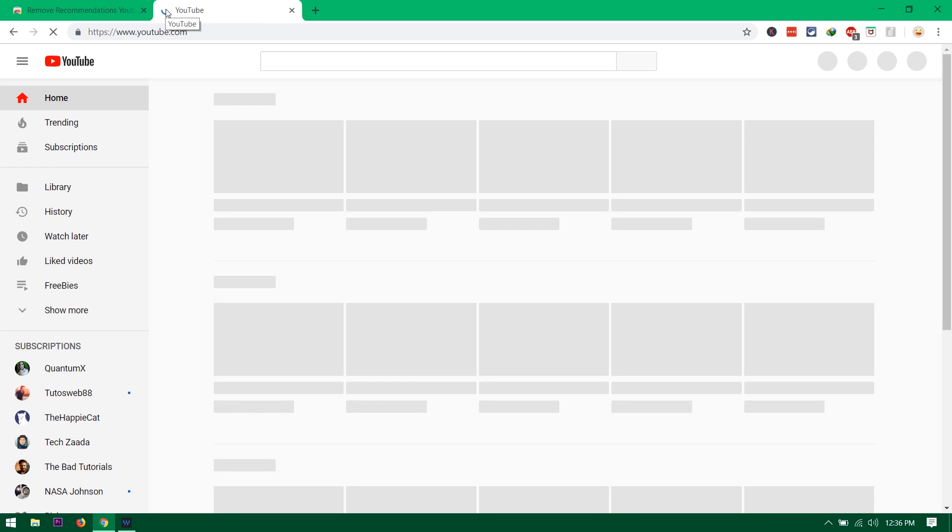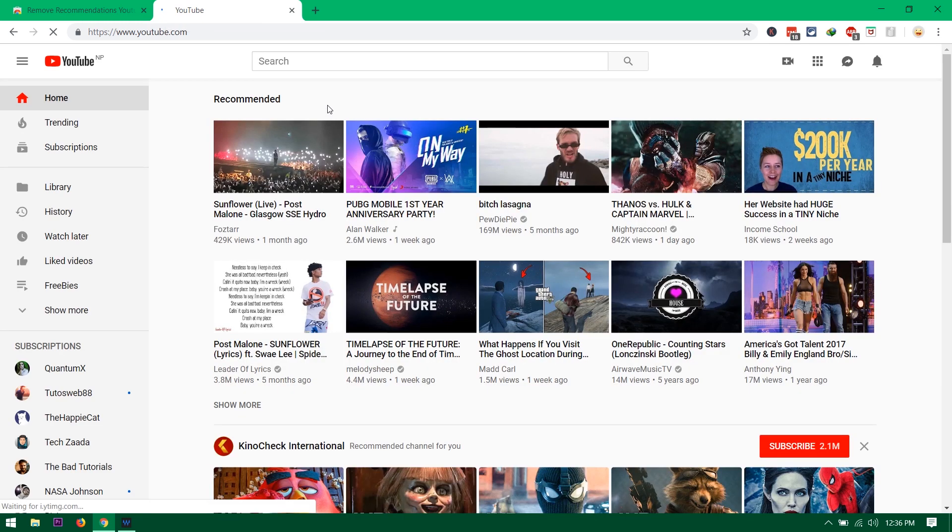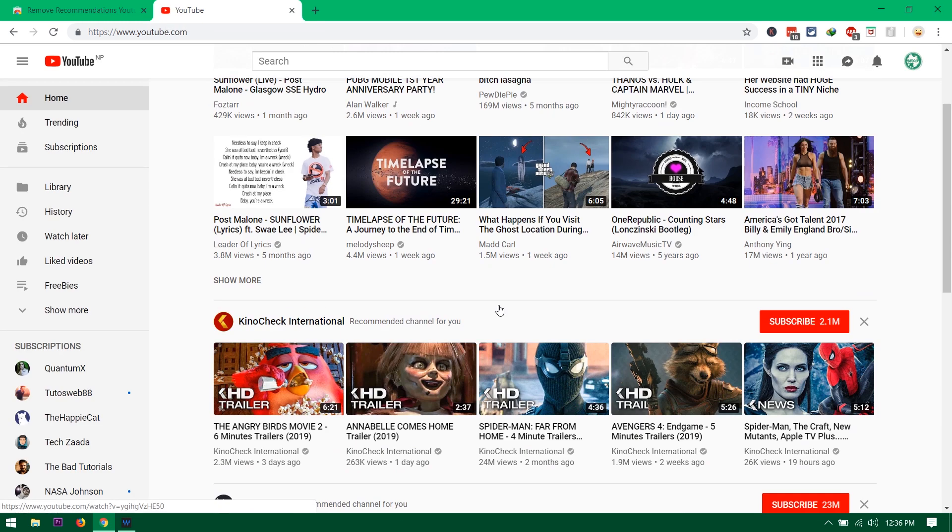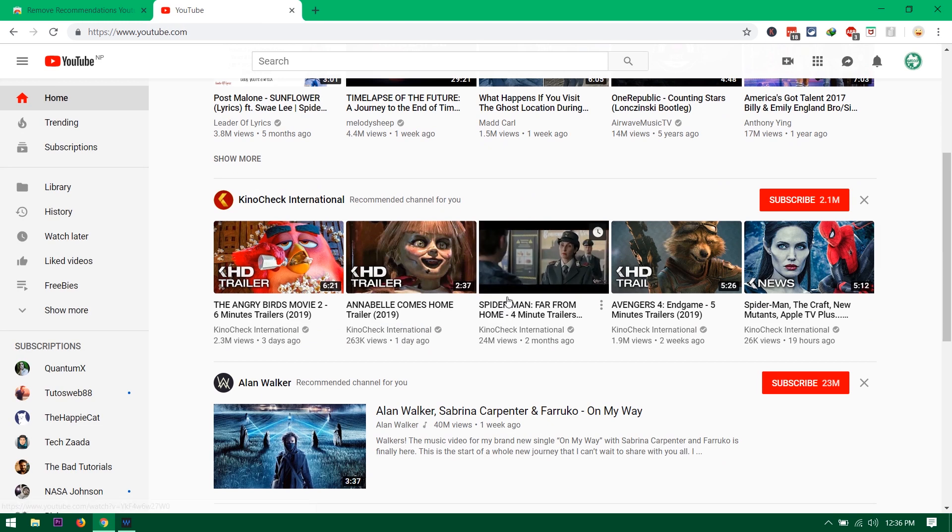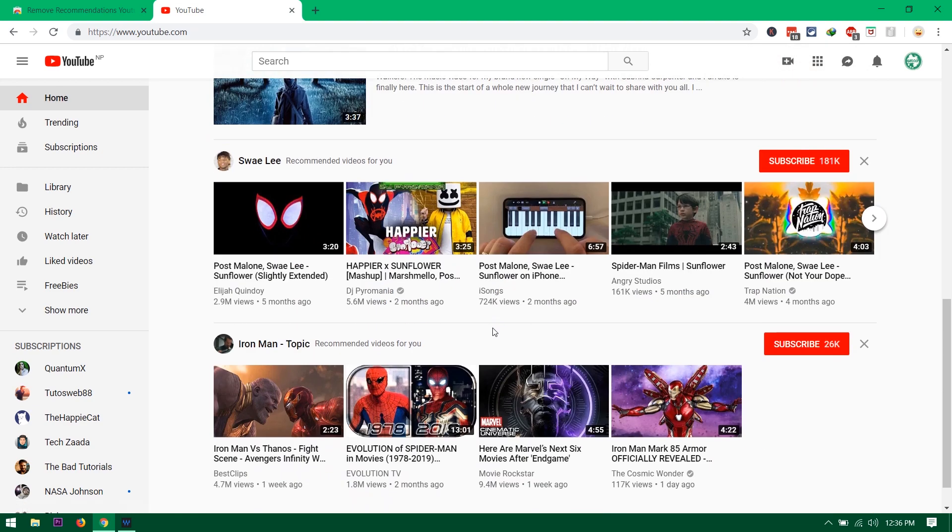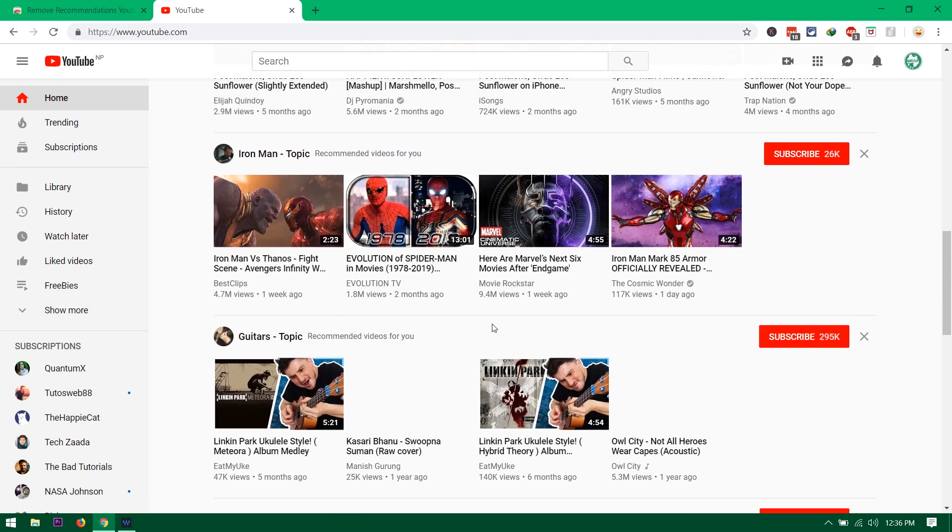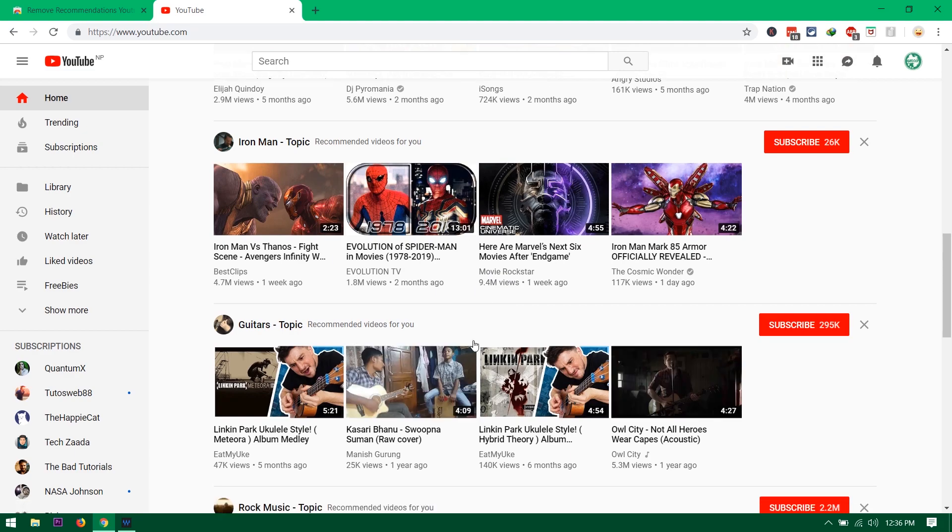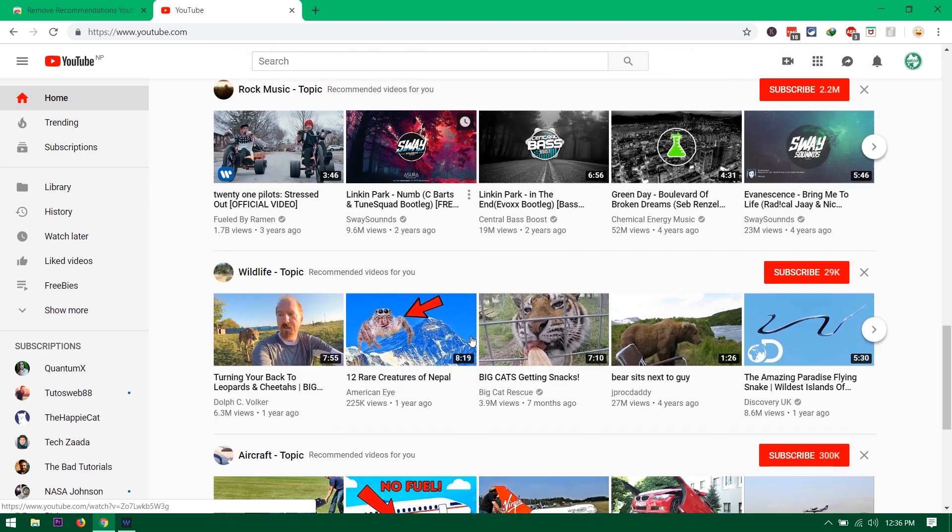Now if you go to YouTube right now you will see my home page is not blank and it has unnecessary recommendation videos. Like I don't want to watch this trailer.